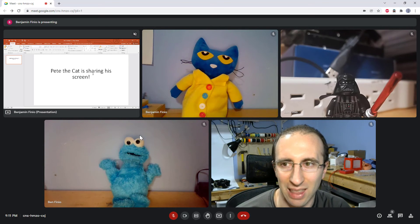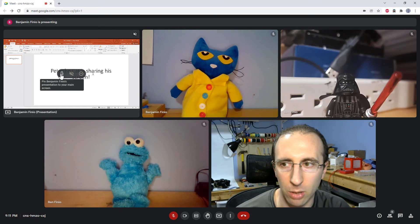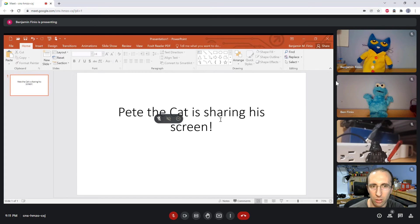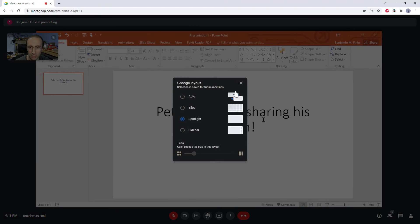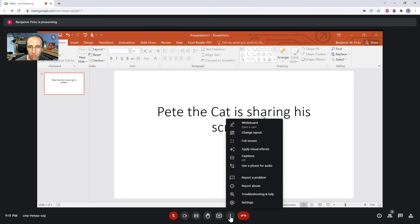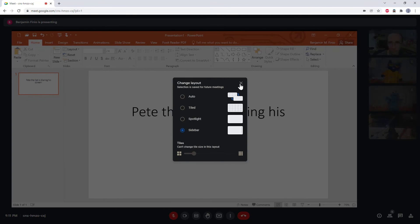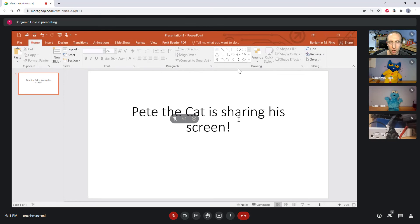When somebody shares their screen in Zoom it tends to take things over a little bit more. So if I would like to see this shared PowerPoint large, I need to go here and pin that presentation. If I would like that to take up the entire screen, I go to Change Layout and select Spotlight — now I can see it very large. If I go back to Sidebar view, this is similar to Zoom's side-by-side view, although in Zoom you can drag to resize the videos. This is probably the view you want for an online class: slides large and your professor and other students in thumbnails on the right.